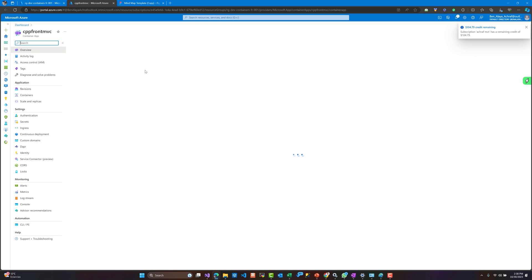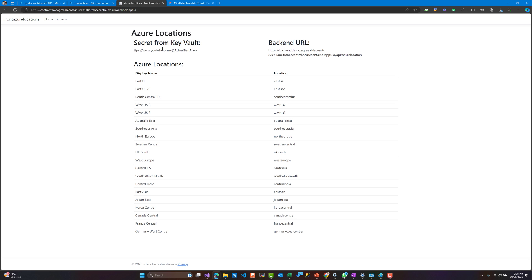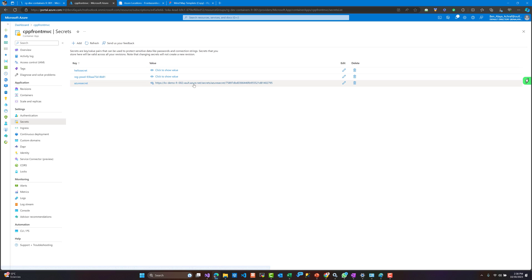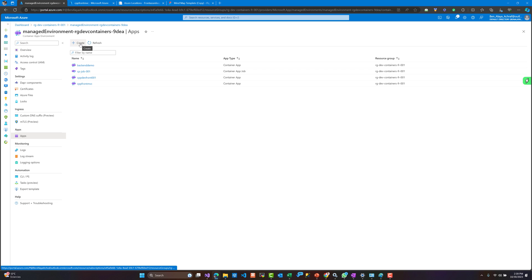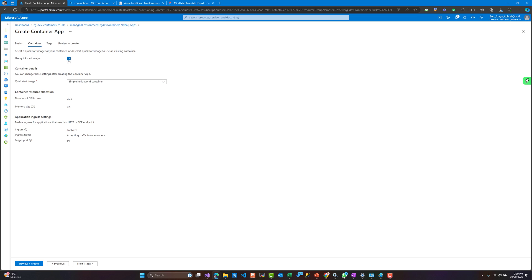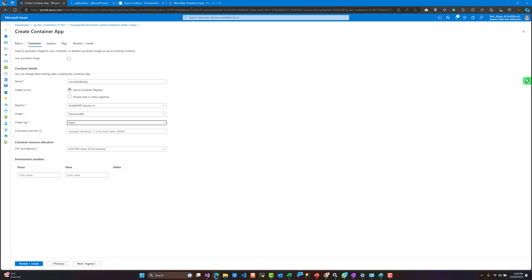Now what we need to do is go to our application. For demo purposes, I will not edit the old application because there is a 24-hour cache and I won't be sure if changes will be reflected. I will rather create a new one in order to see the identity working. As usual, we will choose the container registry. As you can see from the portal, we cannot select the identity at the beginning, but using PowerShell we can do it.